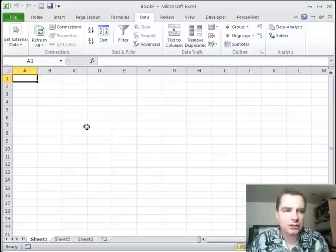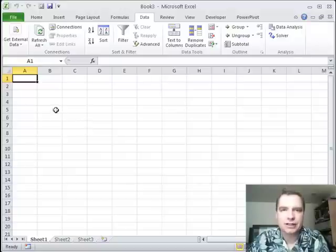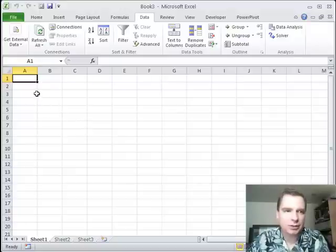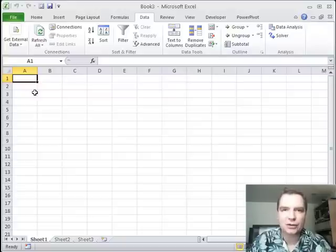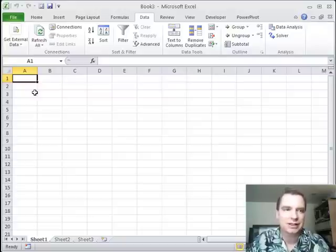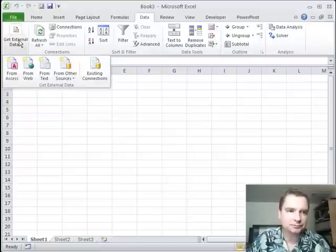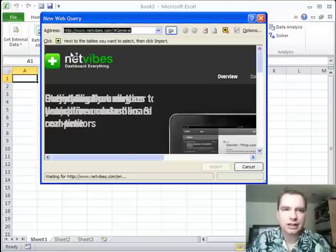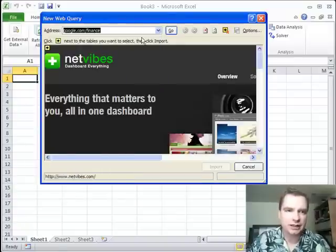Today what I'm going to do is give you another way to get data into Excel. We've talked about a bunch of different ways to get data from inside your computer, from CSV files or TXT files or other Excel files into Excel. If you go to the Data tab and get external data from the web, you can get data from the web too. If I just click down here,